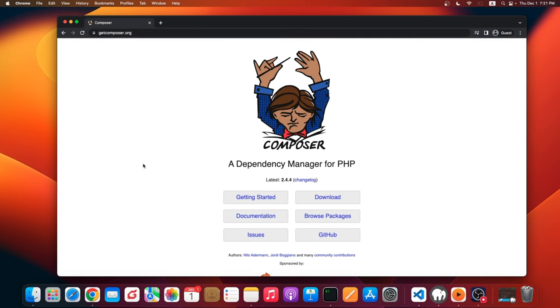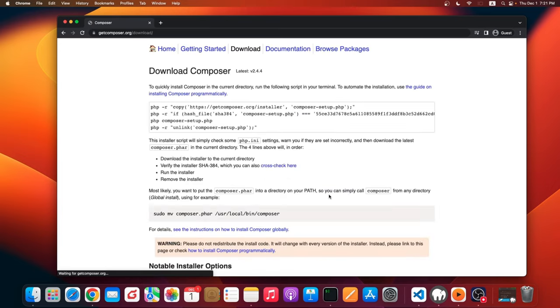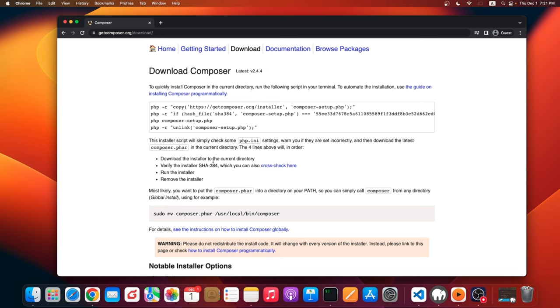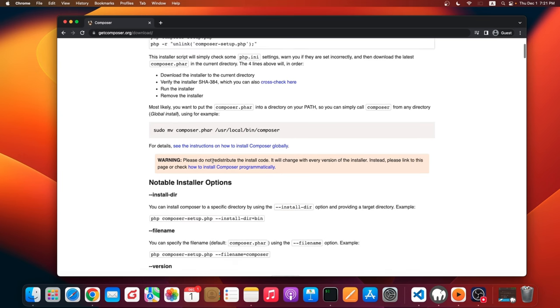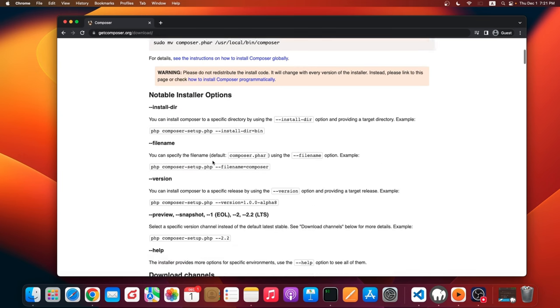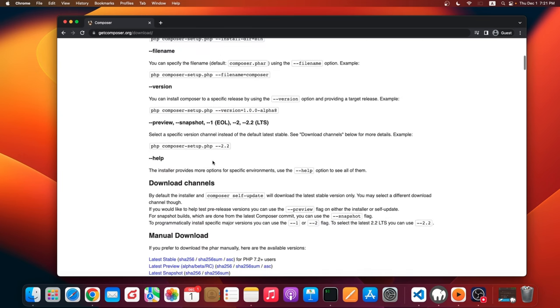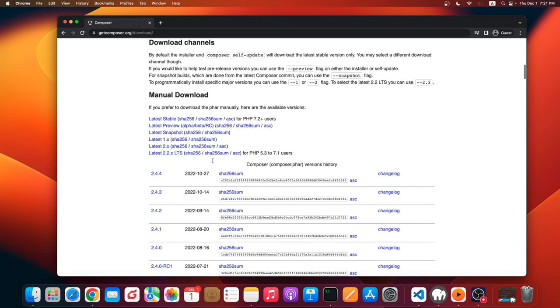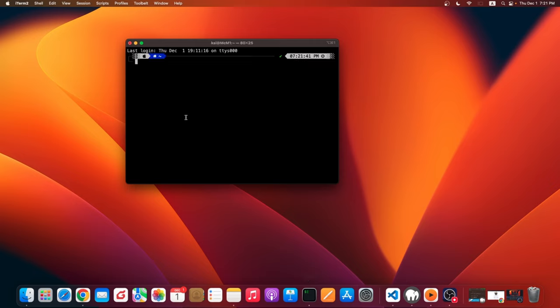This is the Composer homepage. Composer is a dependency manager for PHP. Let's click the download button. I am using my Mac, so if you are using Windows, I think there is an exe file. After we install that one, let's go ahead to our terminal and check if Composer is really installed.